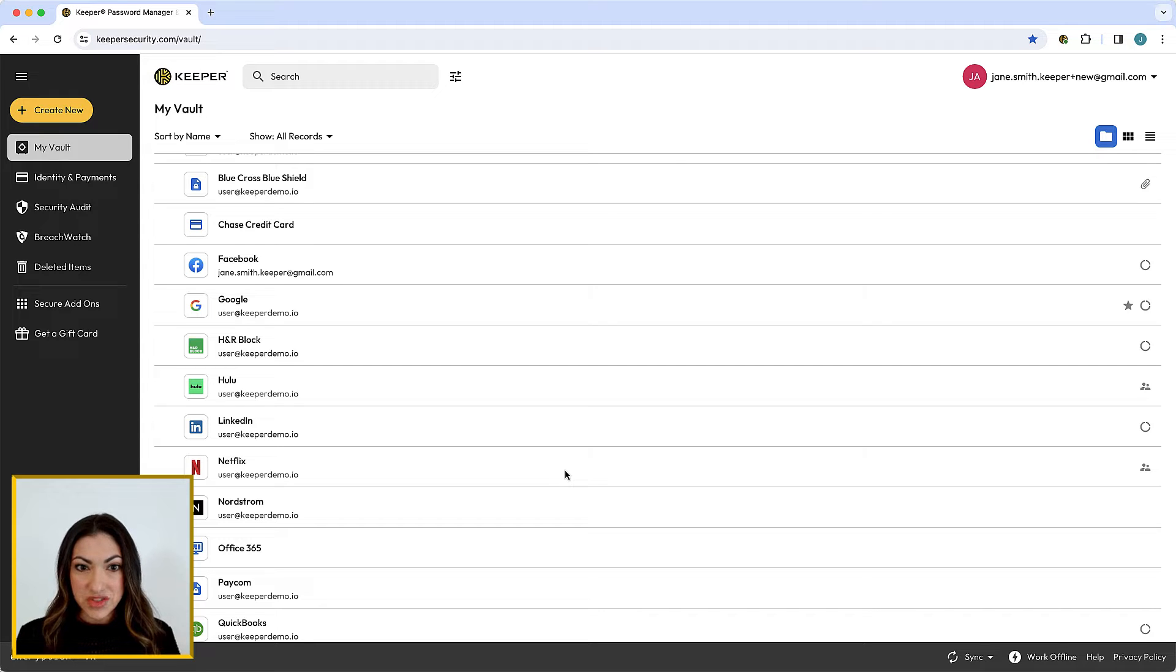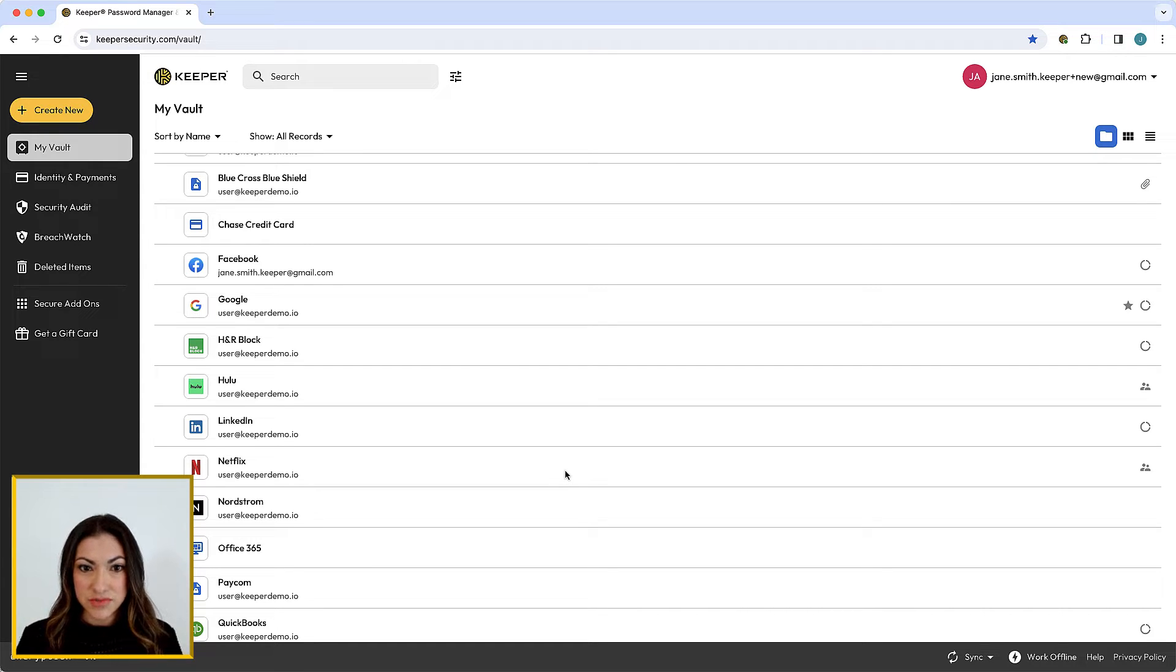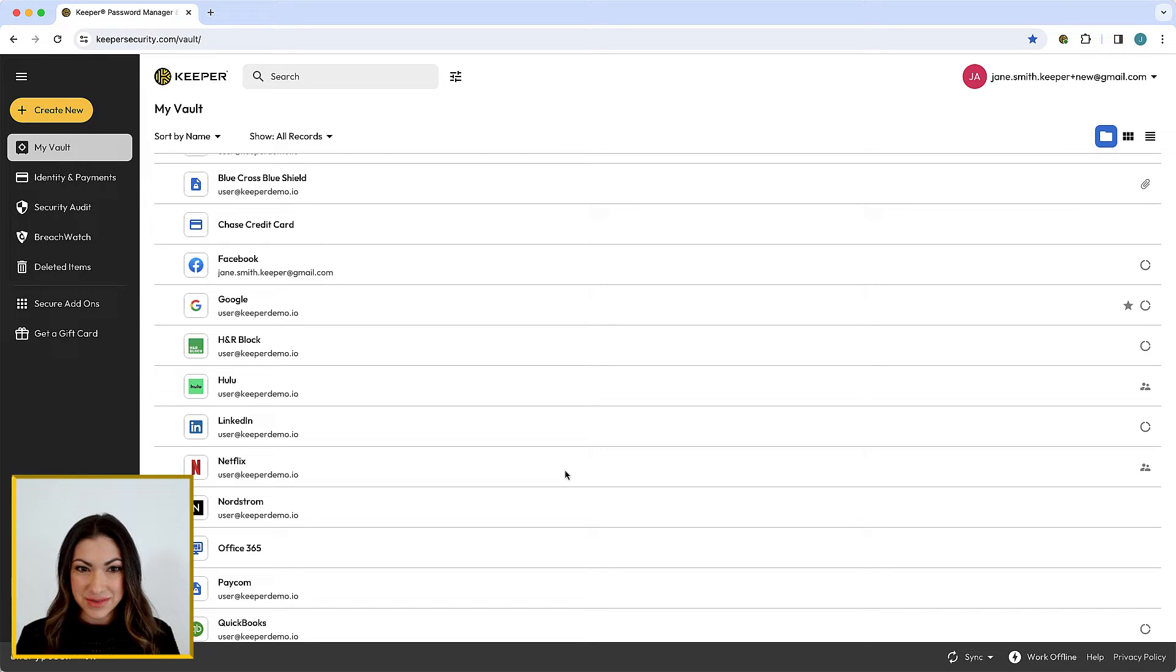Keeper makes it easy to share a record with another Keeper user and choose from various permission types to control access.